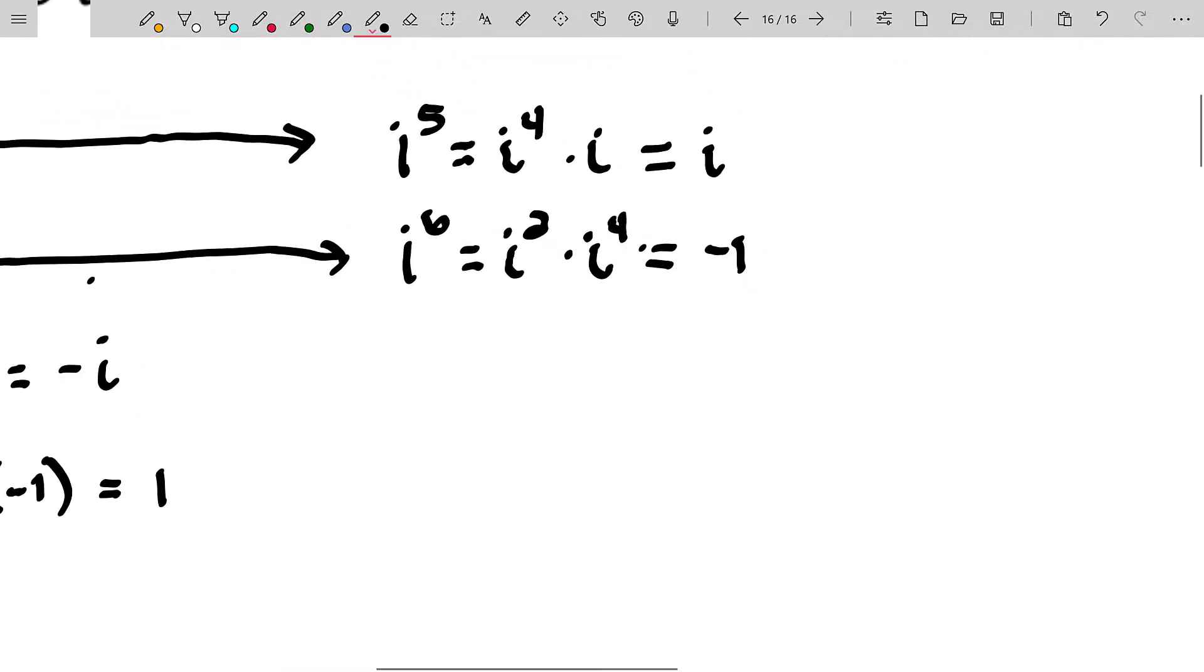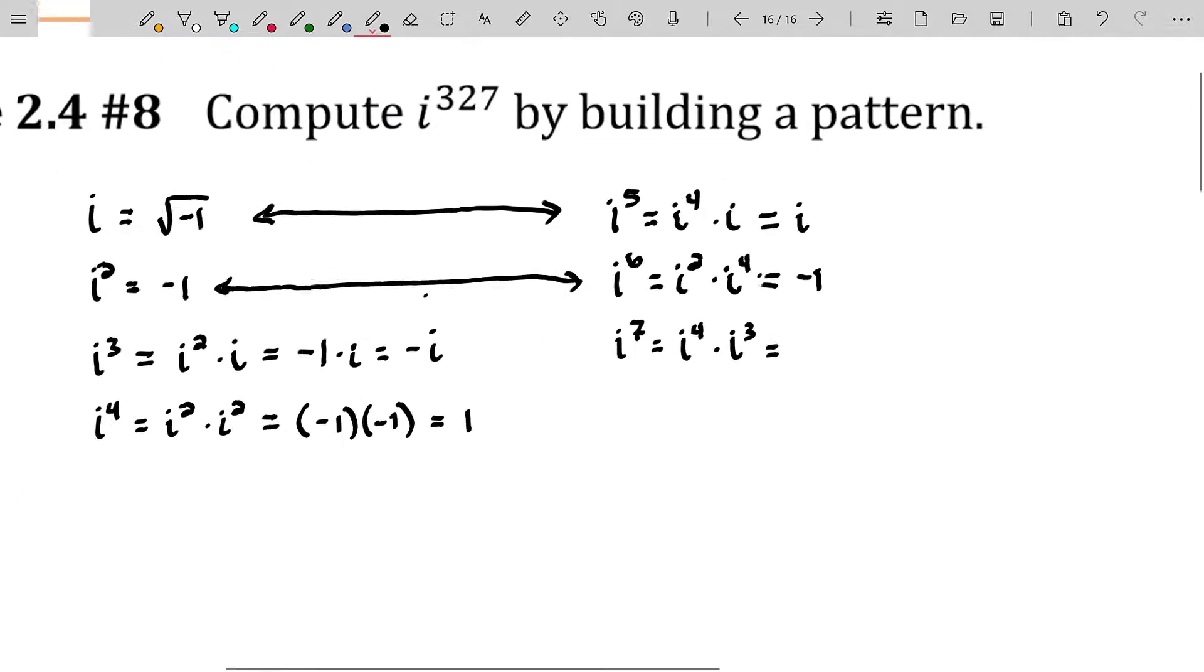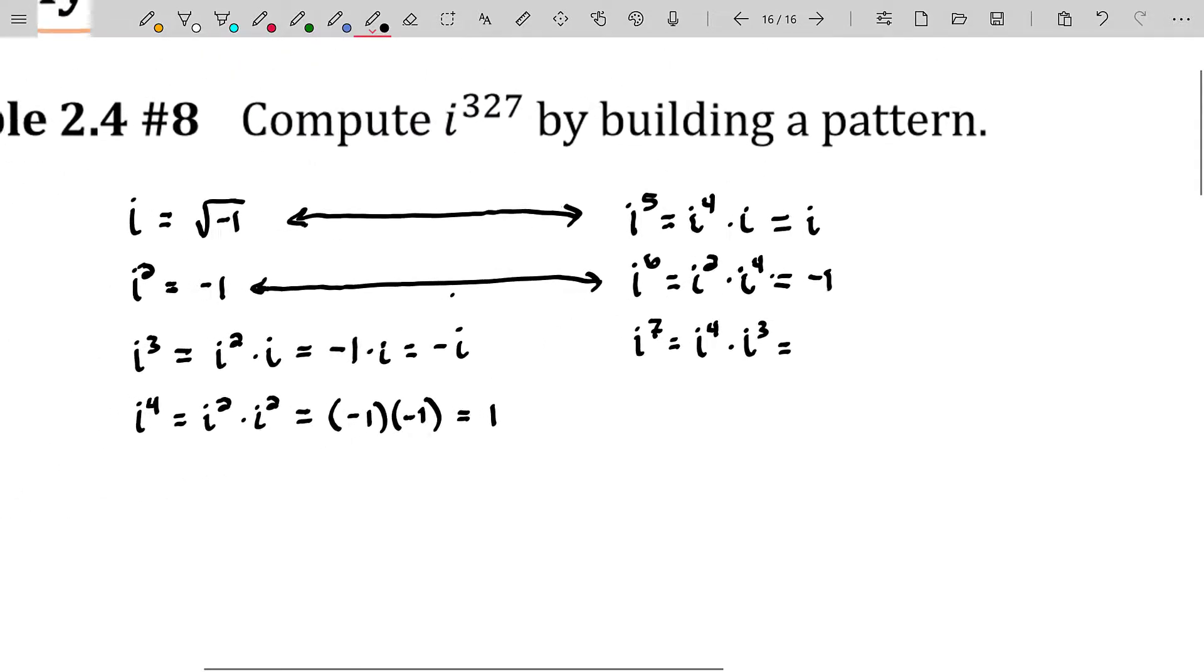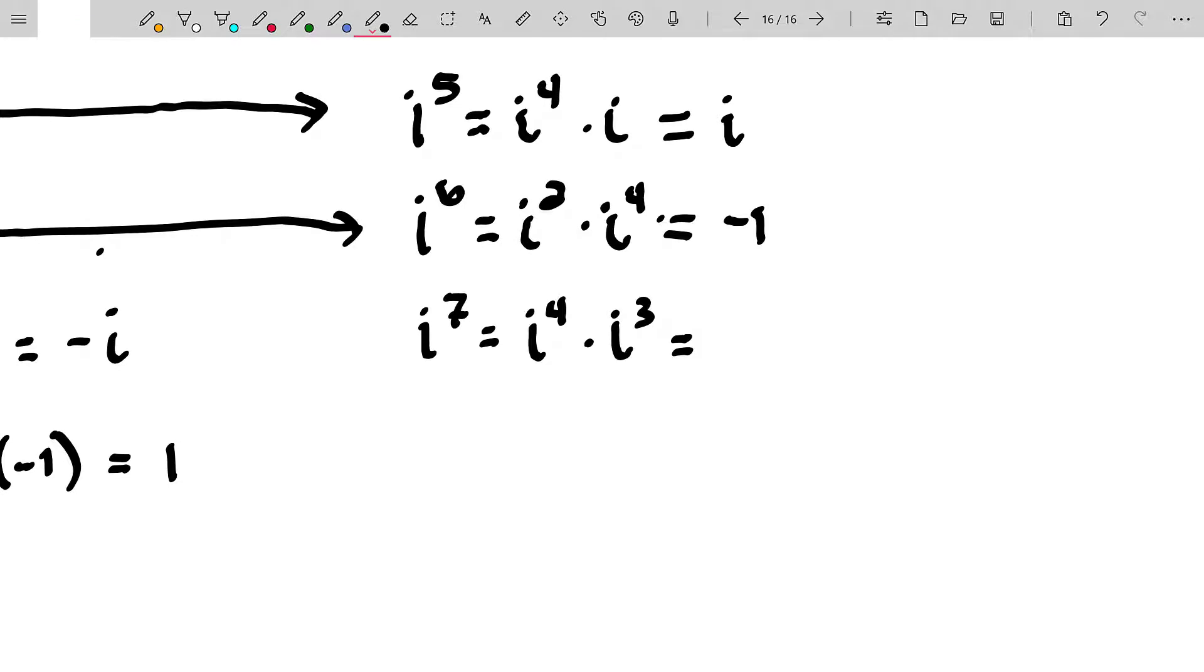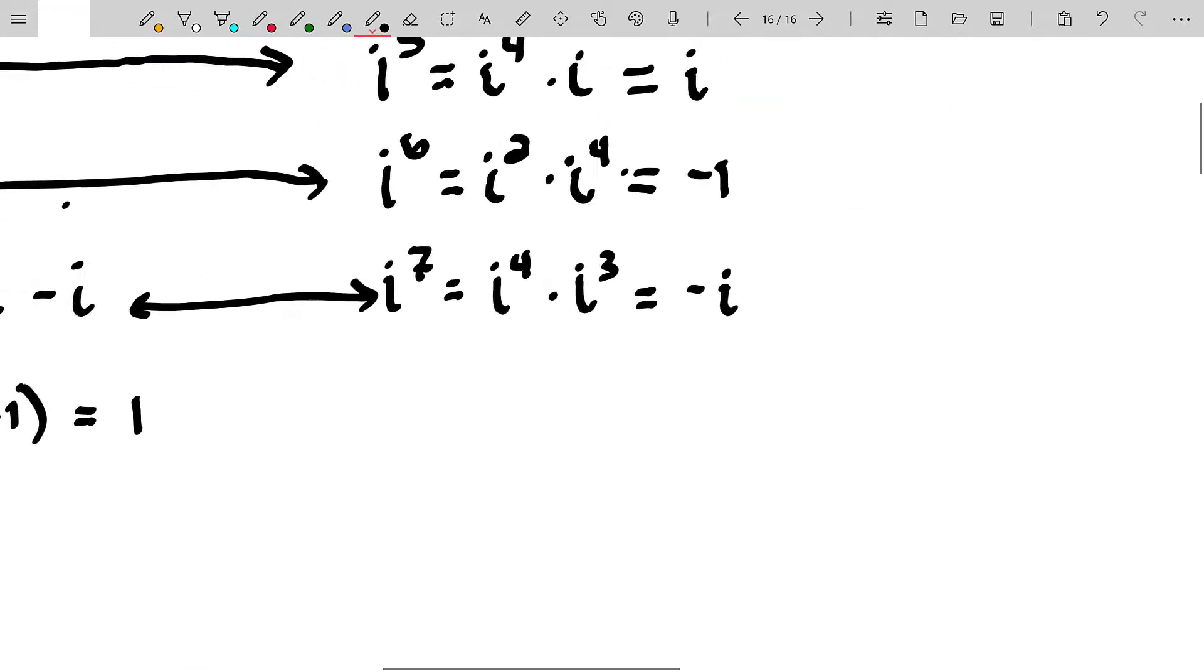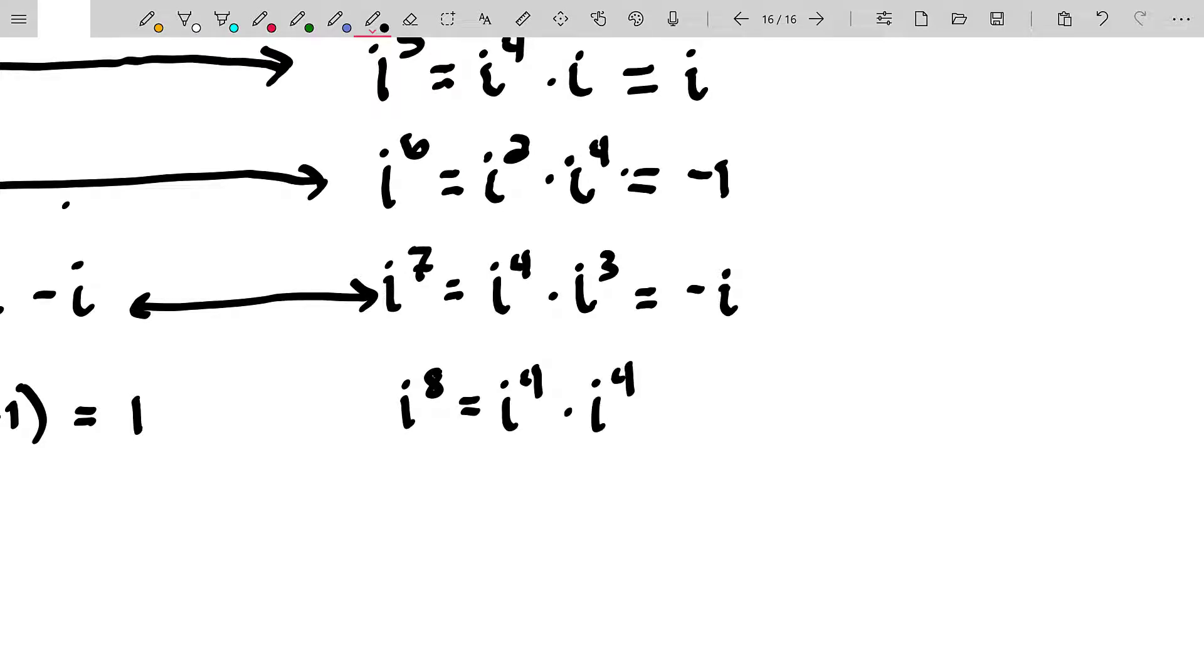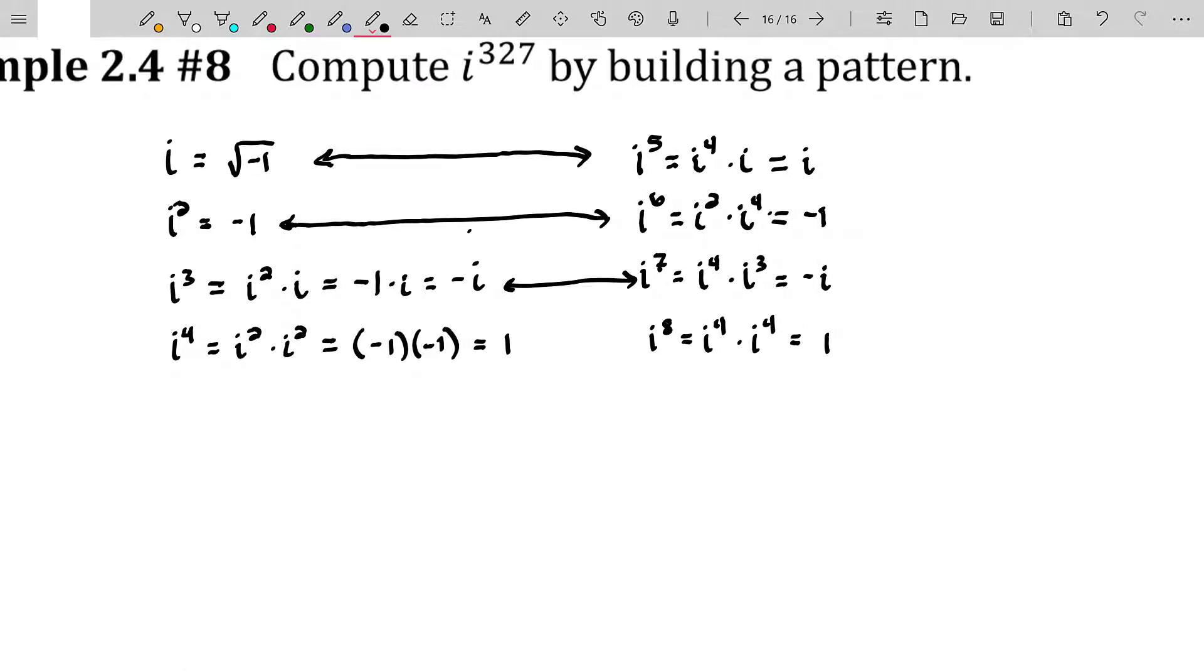And then i to the seventh, we know that's i to the fourth times i to the third. We know i to the fourth is one, and i to the third is negative i. So this is going to be one times negative i, which is exactly the same thing as i to the third. And then finally i to the eighth, that's i to the fourth times i raised to the fourth power, which is one times one or one, which is the same thing as i to the fourth.